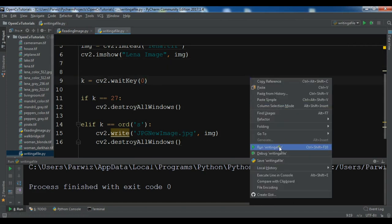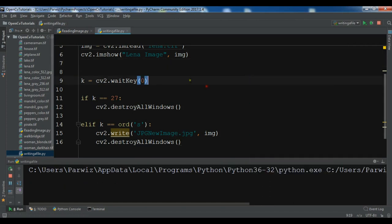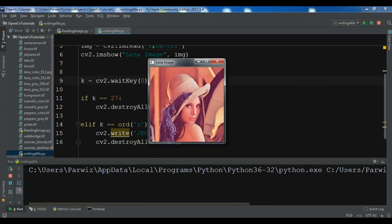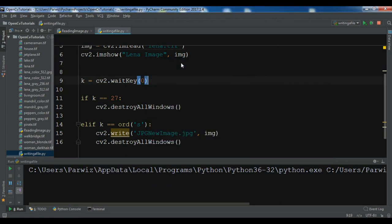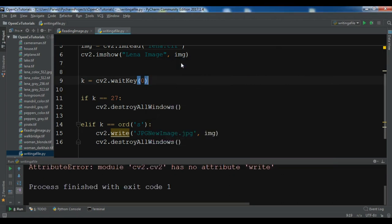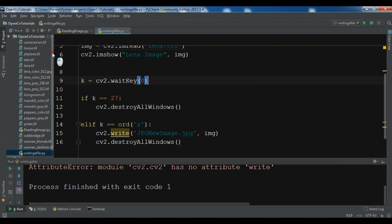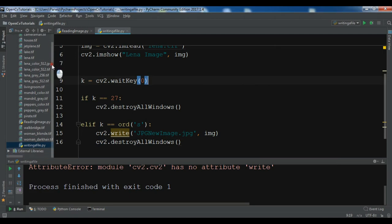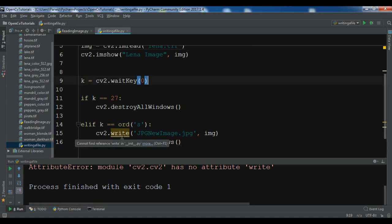So now I am going to run this again and I want to press S key. So now I have pressed this key. And now I want to check that I have an image in here or not. Sorry, cv2 has no attribute write. I have a problem.